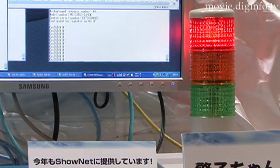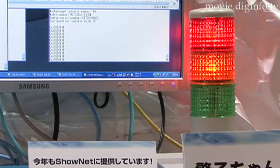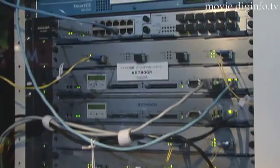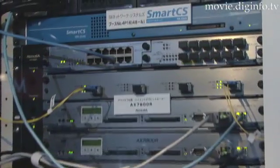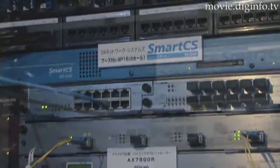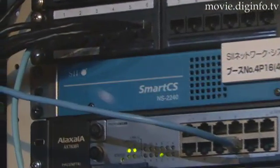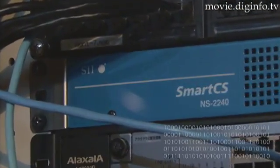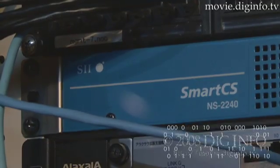As a result, a lifeline-type architecture is enabled that allows access to targeted devices even when a malfunction occurs with the network, and low-cost integrated management and surveillance of the network can be achieved. Diginfo News.